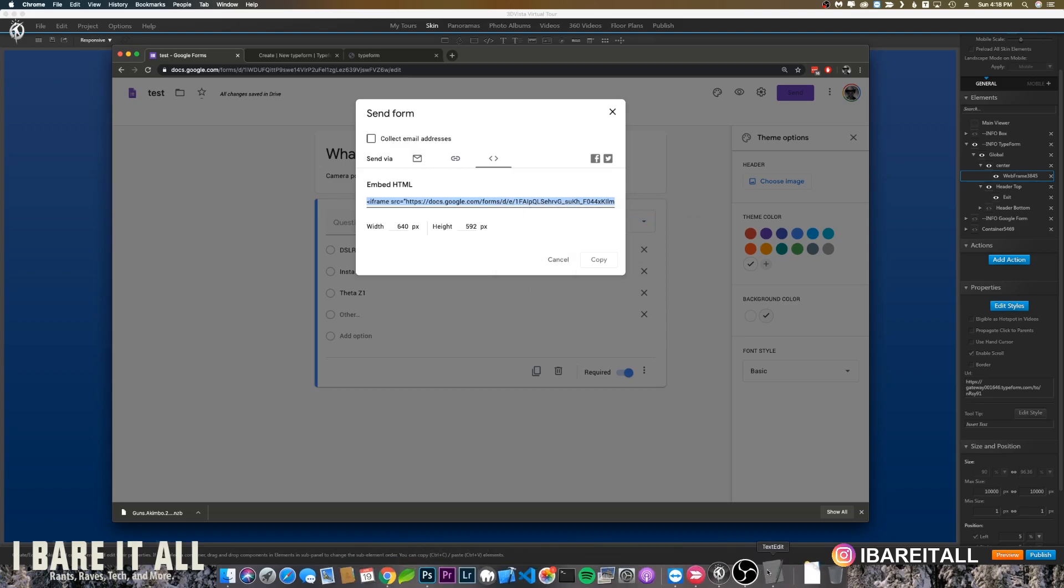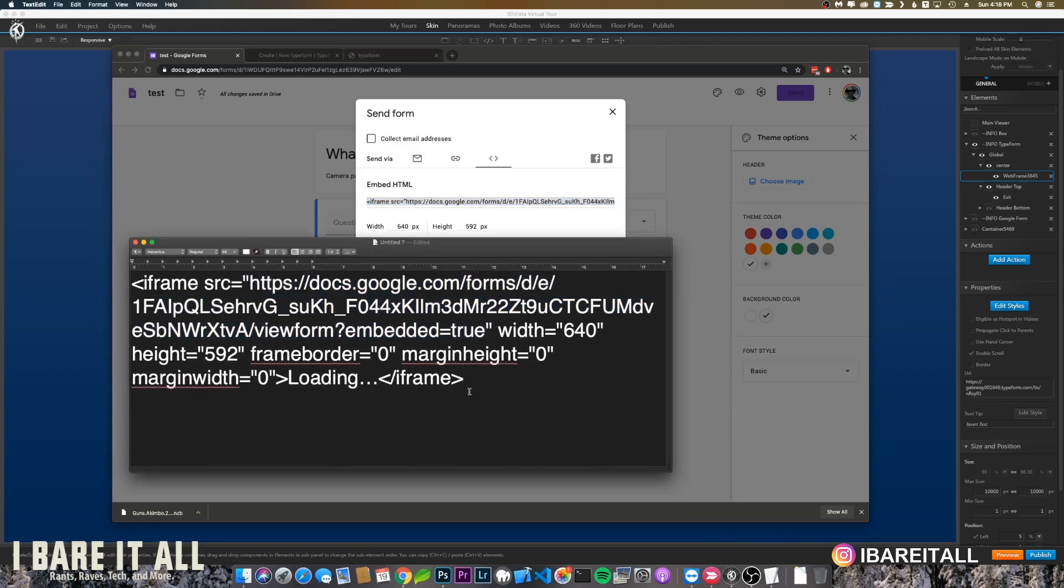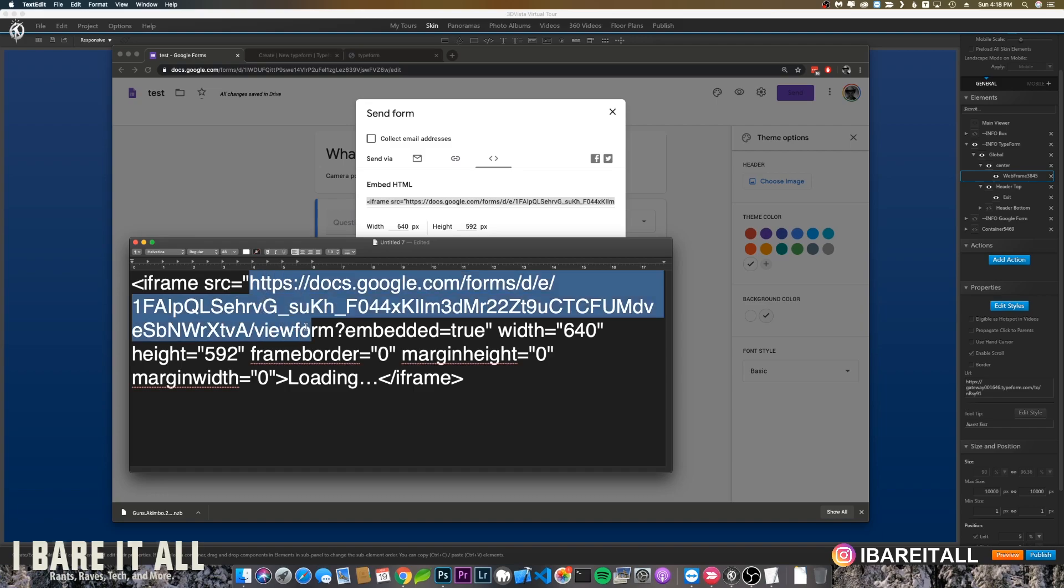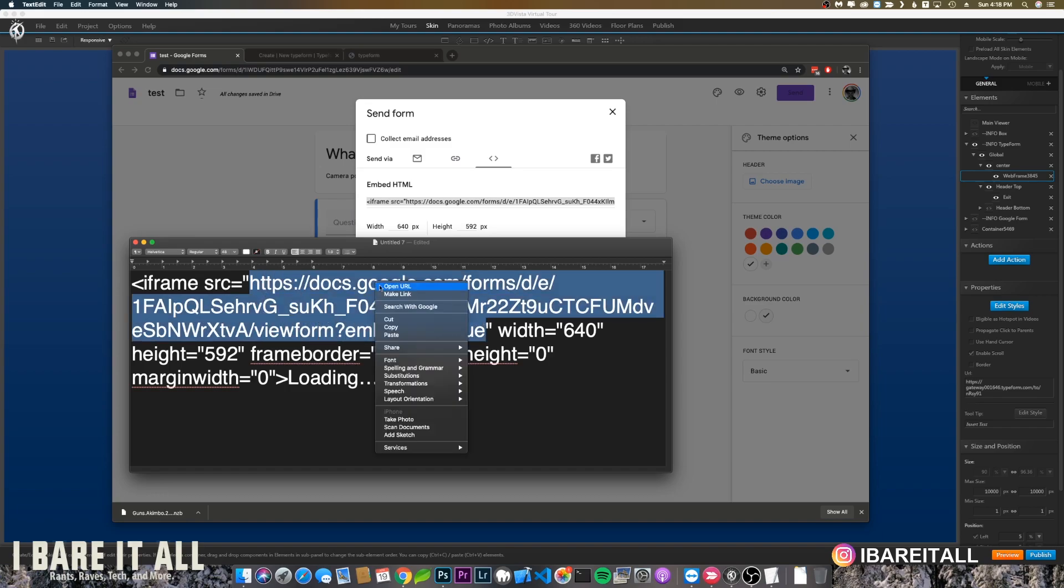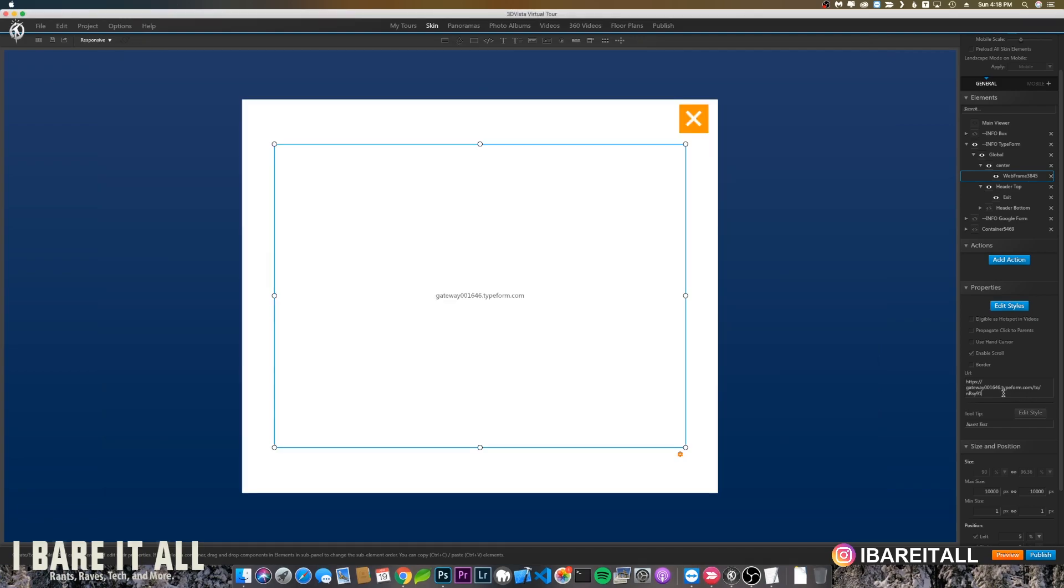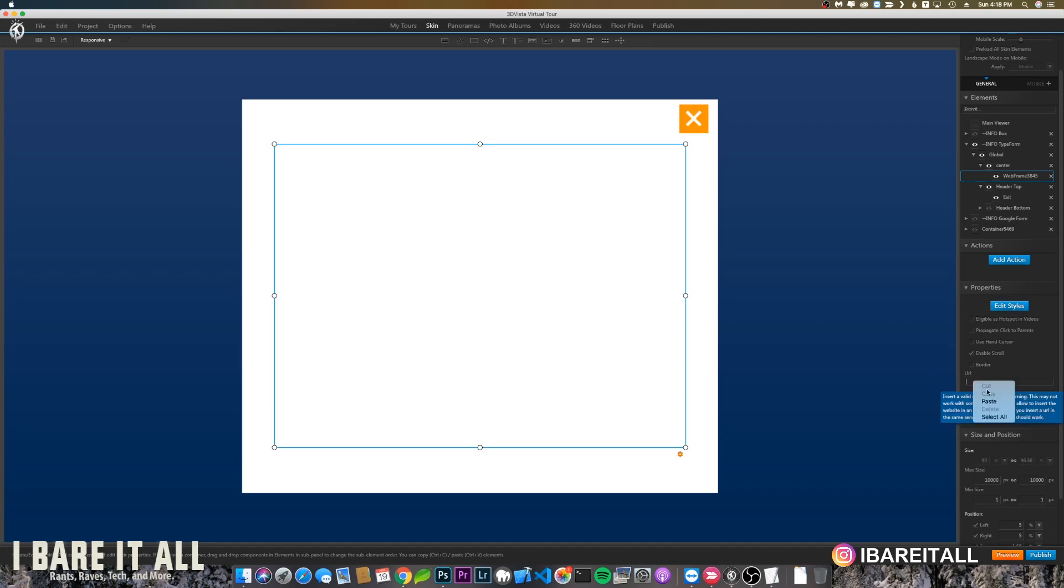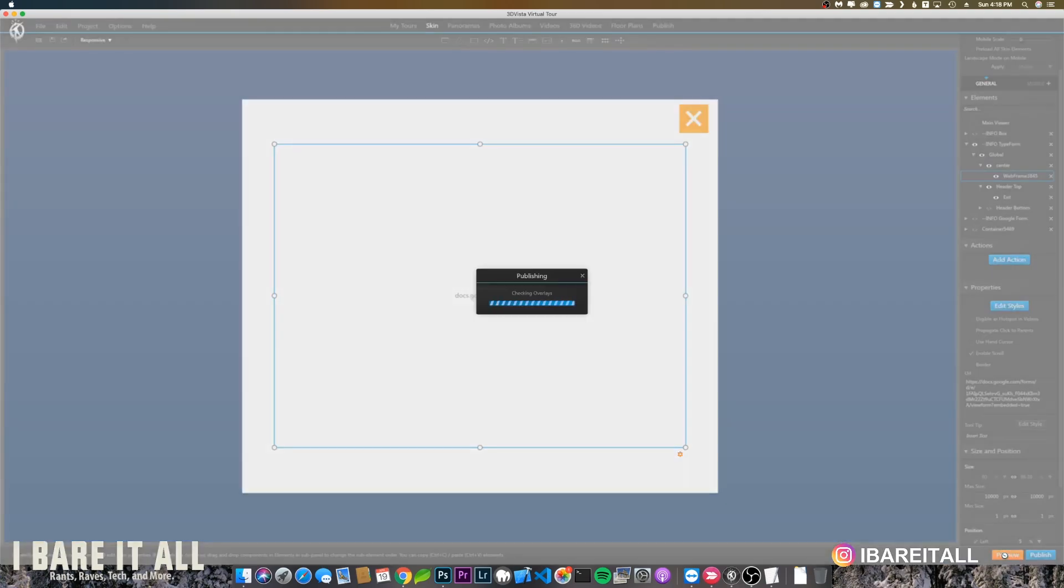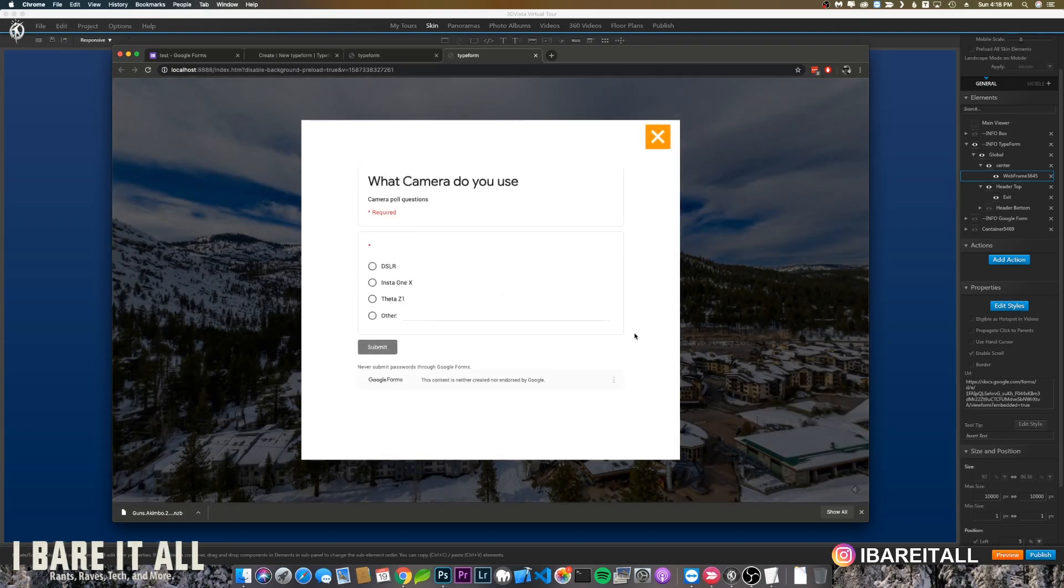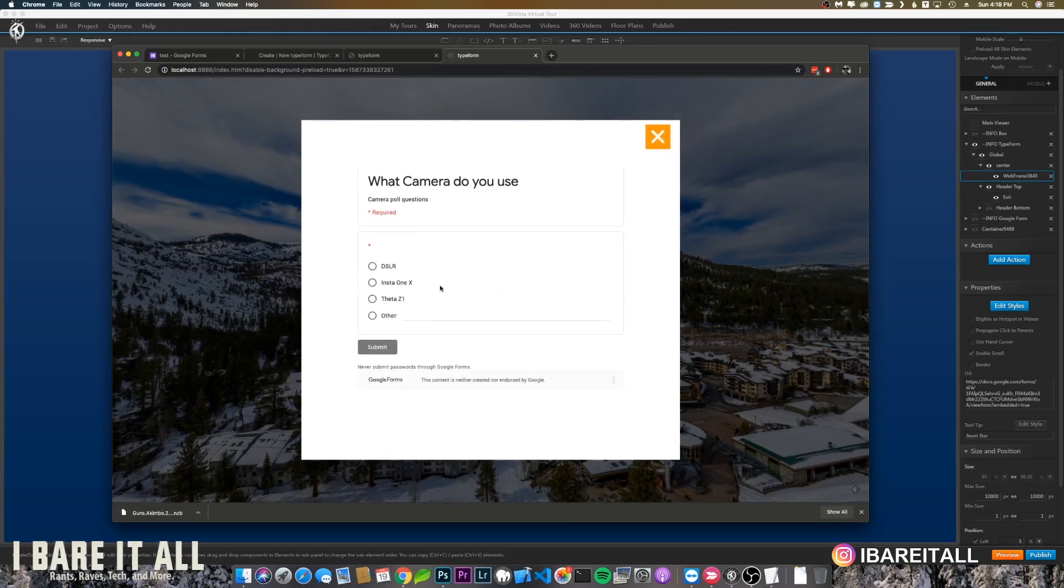You'll see that everything's included in the iframe, but you really don't need that. What you really need is the URL, which goes all the way up to here. You want to copy that, and then we'll go into 3D Vista, clear that out, paste that in, and then let's hit preview.